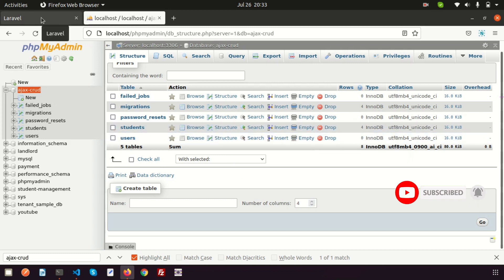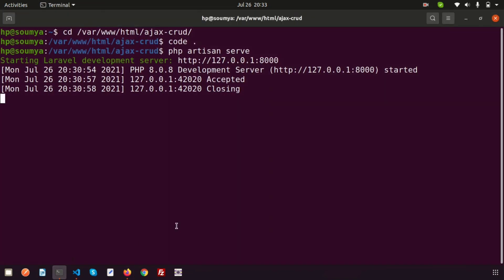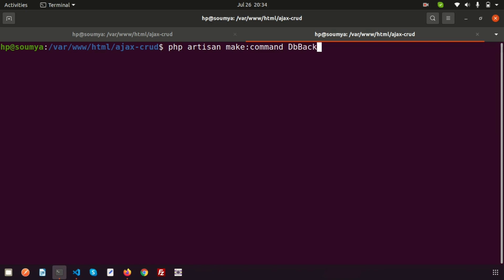We can create an artisan command, and using this artisan command we can do this. So to create a command, I'm opening a new tab and writing: php artisan make:command — and here my command name is 'DbBackup'.